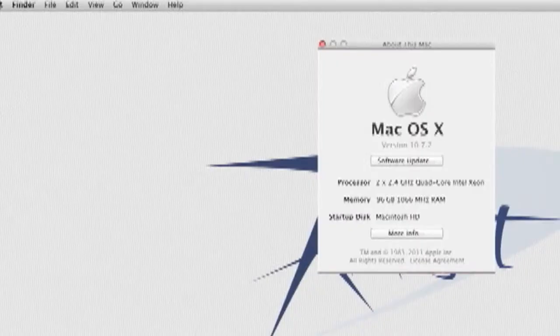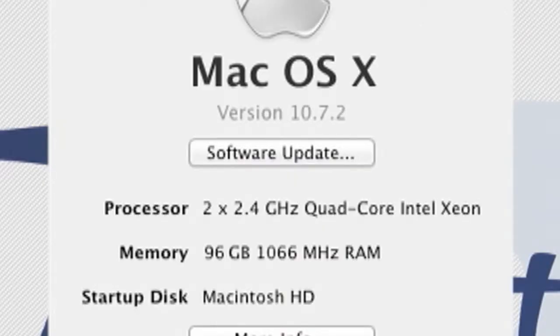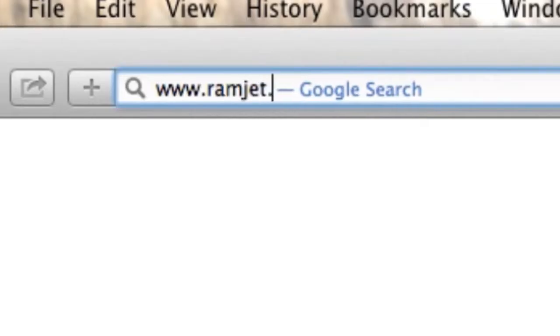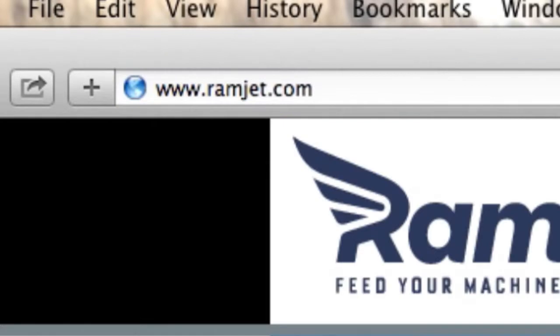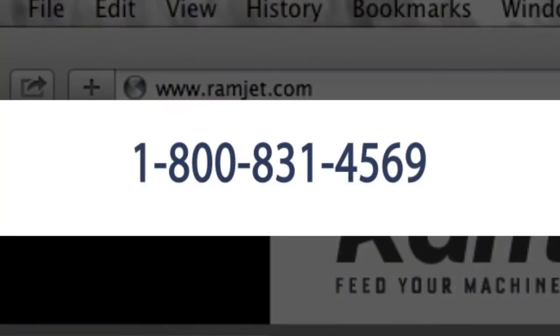It is common for Macs to be able to use more RAM than the system manual indicates. The system maximum can increase with new firmware updates or new versions of OS X. You can easily find the maximum RAM for your Mac at our website ramjet.com or by calling us at 1-800-831-4569.